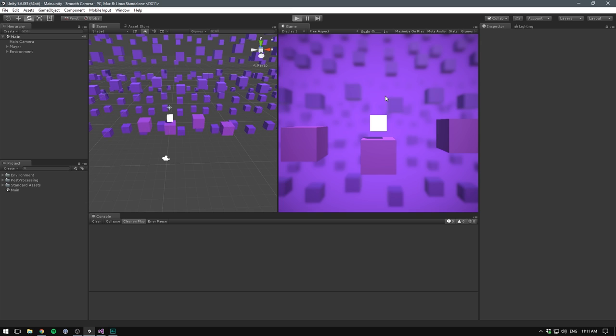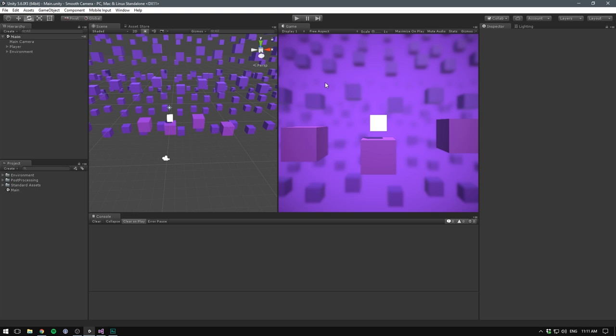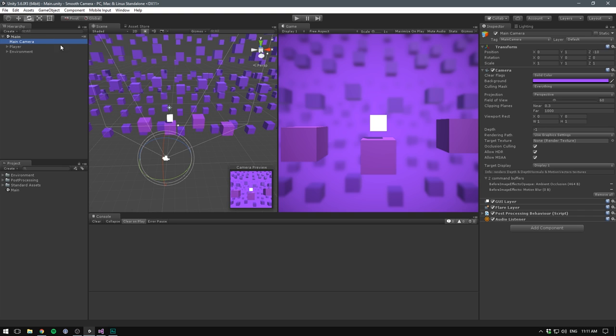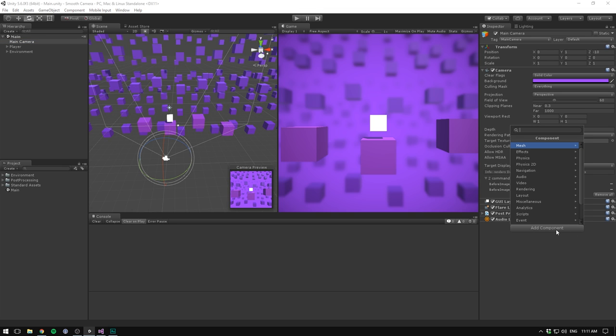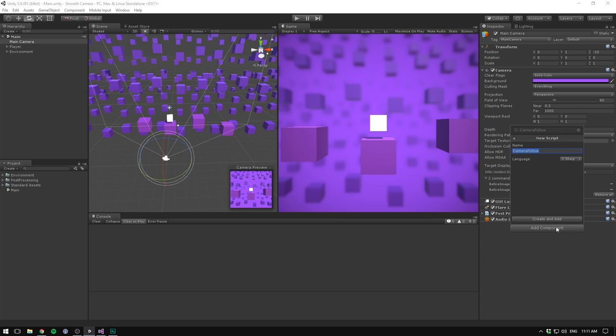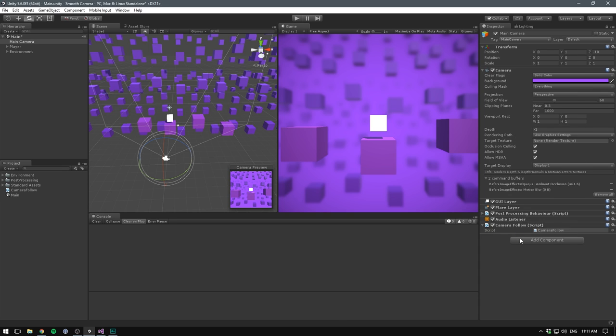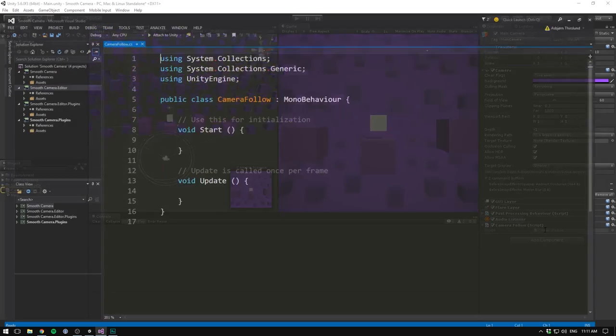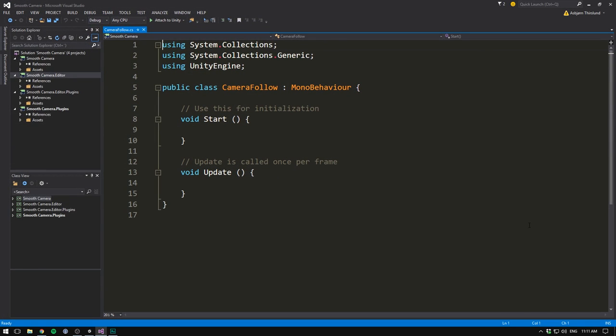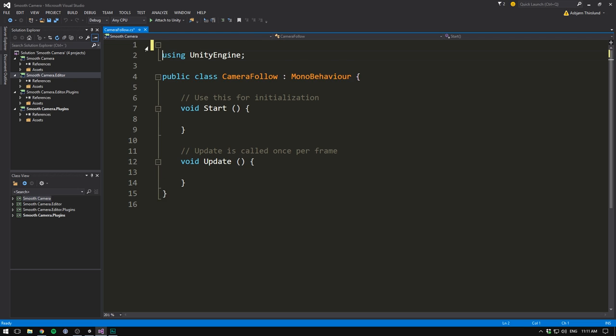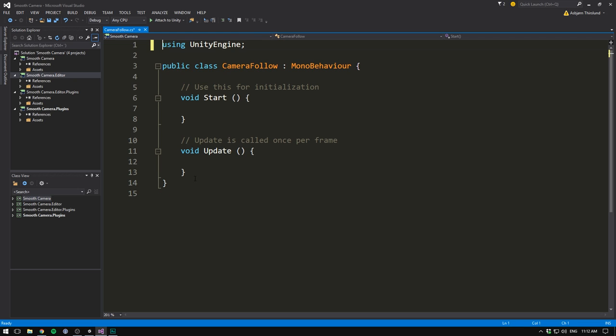I have this scene set up with a simple cube that we can control around the platforms, but the camera is currently stationary. Let's change this by selecting the camera, going add component and creating a script called camera follow. Let's choose C sharp and hit create and add. Let's double click it to open it up in Visual Studio. We can go ahead and delete the two using tags at the top and we can also delete both our methods.